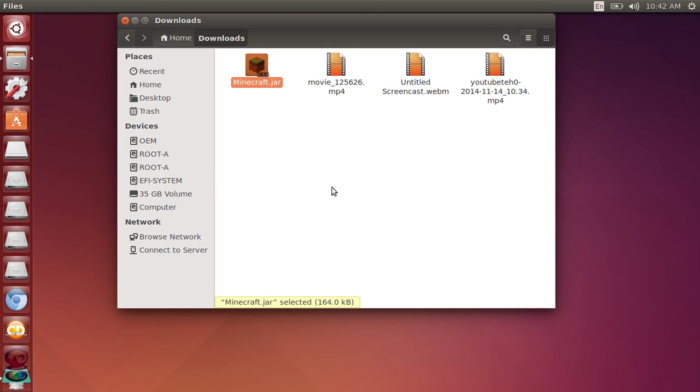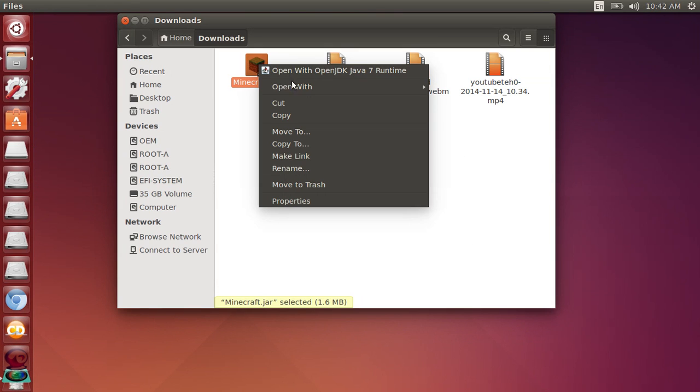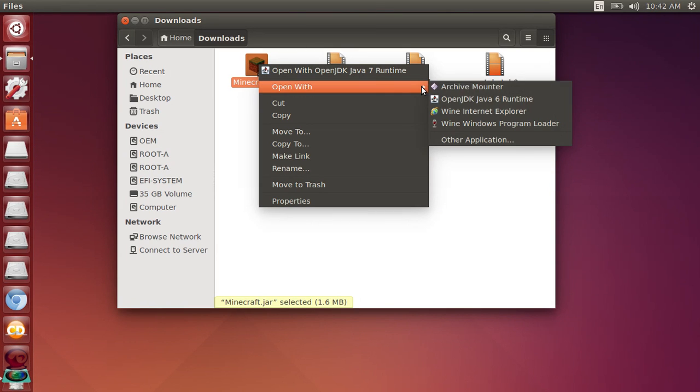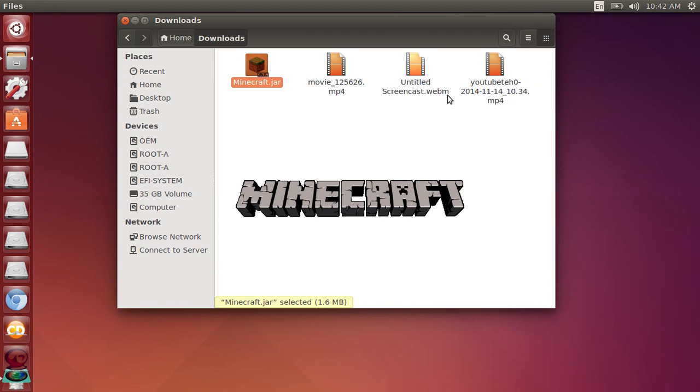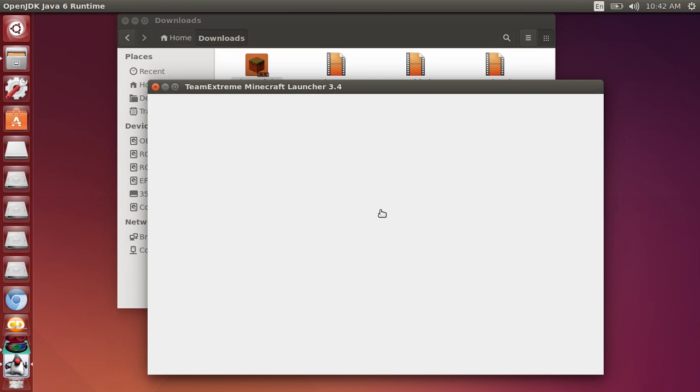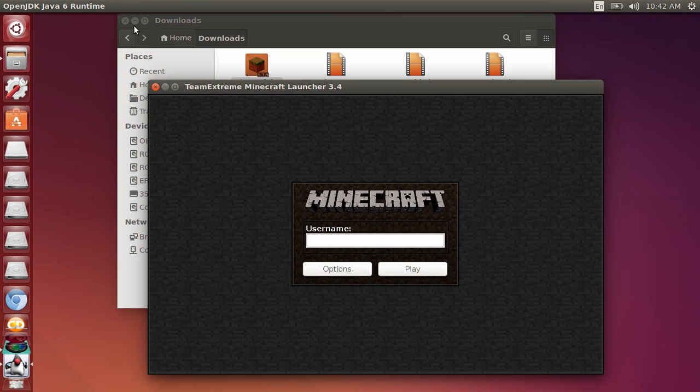Never mind, it's not going to open up because it didn't update the first time, so you need it to update again. It's going to say updating, or it's going to open right now. You only got to do this process once. It opened.